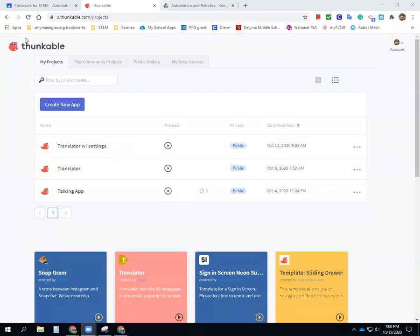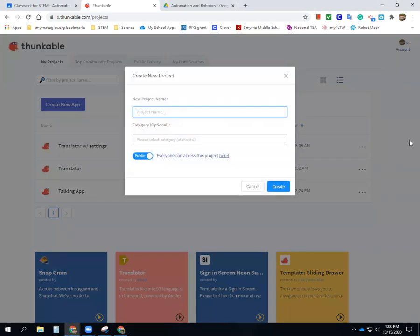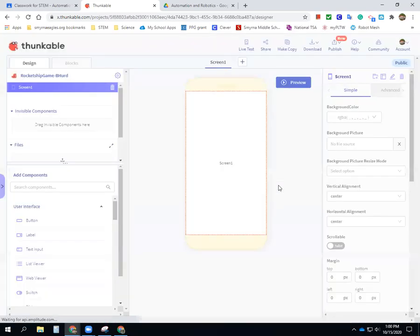Hi everyone, here we are in Thunkable again — thunkable.com. In my projects, you need to go there and create a new app. We're going to call this 'rocket ship game.' I'd like you to start putting in your first initial and last name in your project name, so when I open it up I know whose project I'm looking at. First initial, last name, and create.